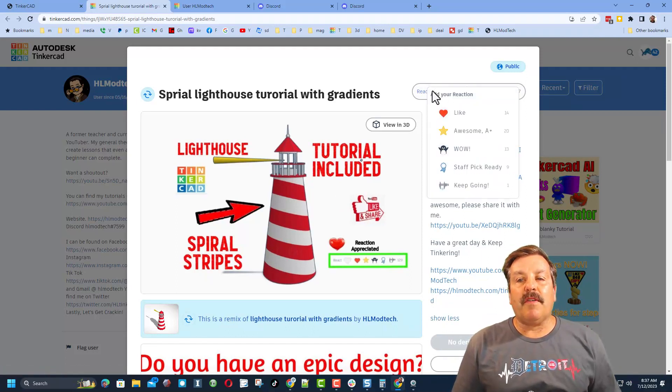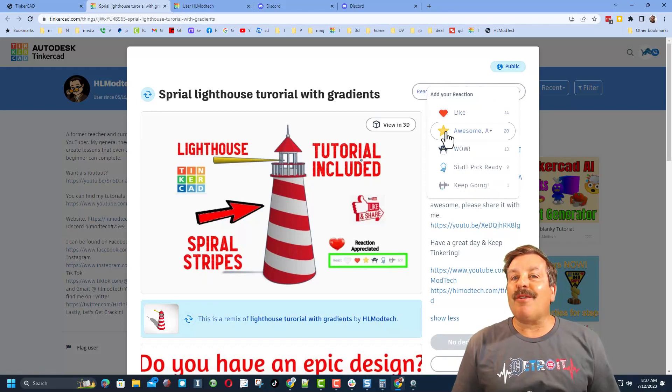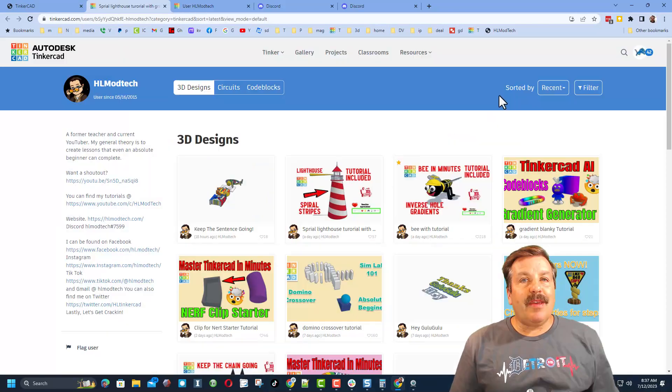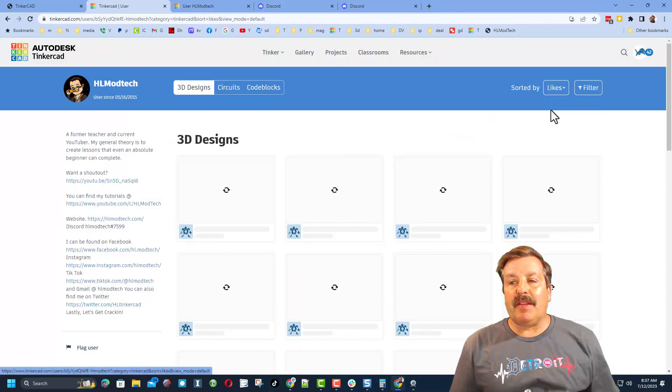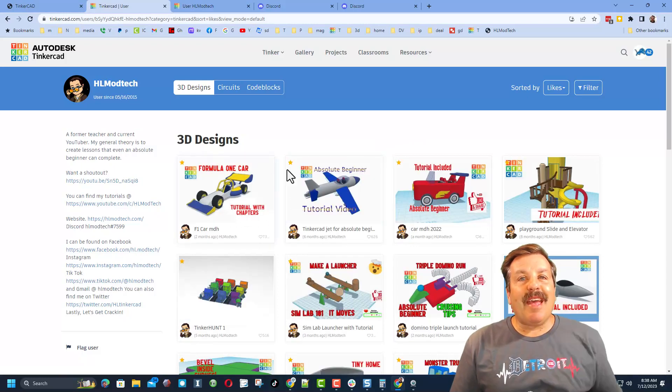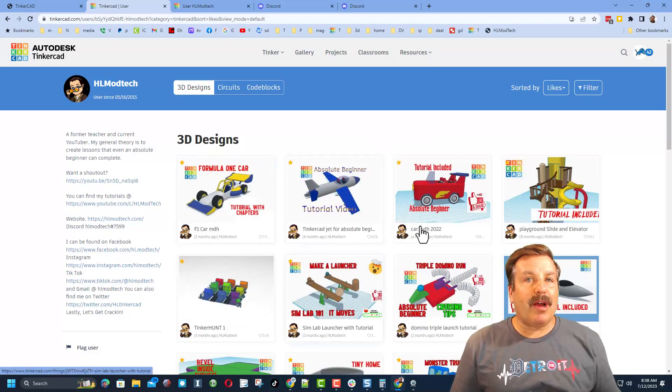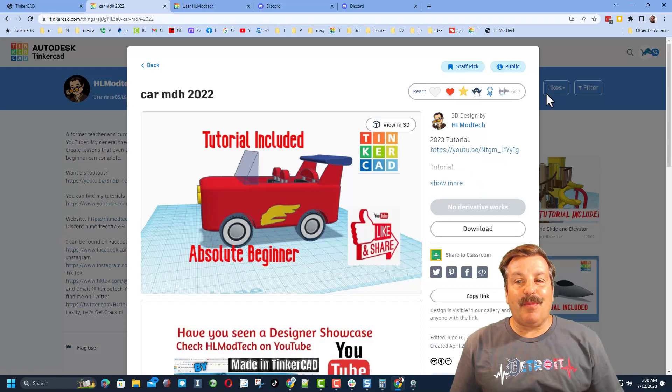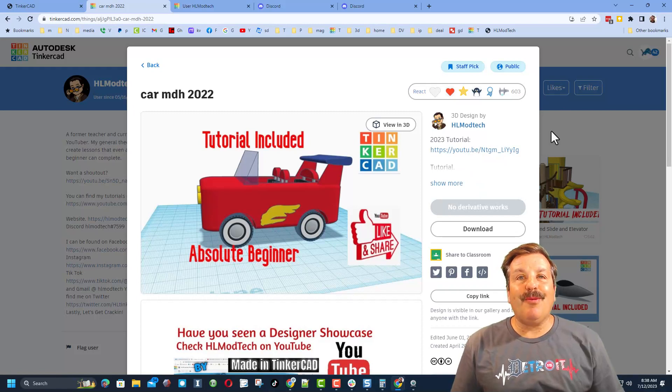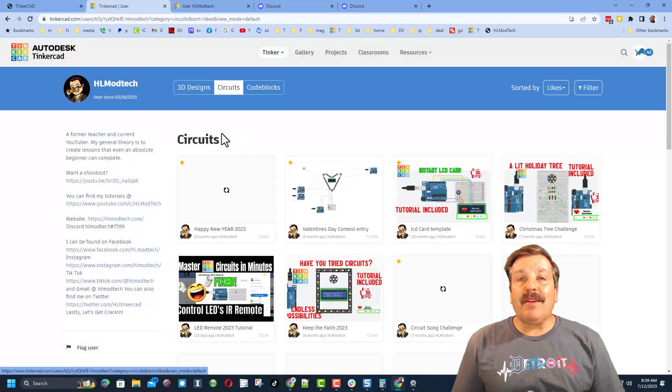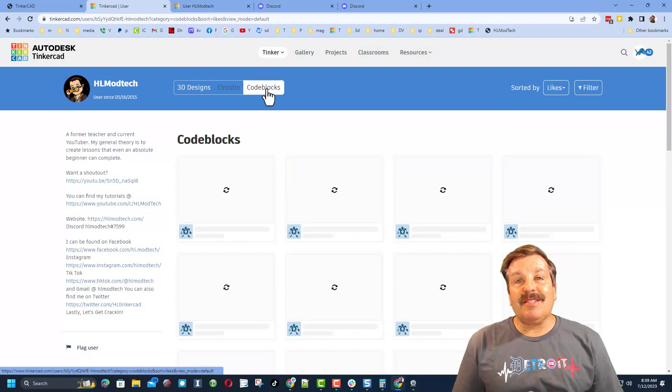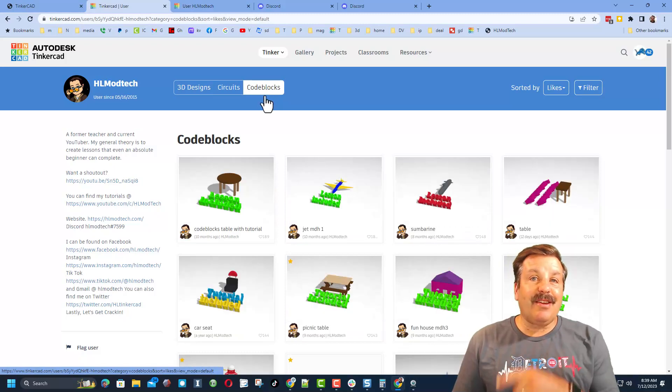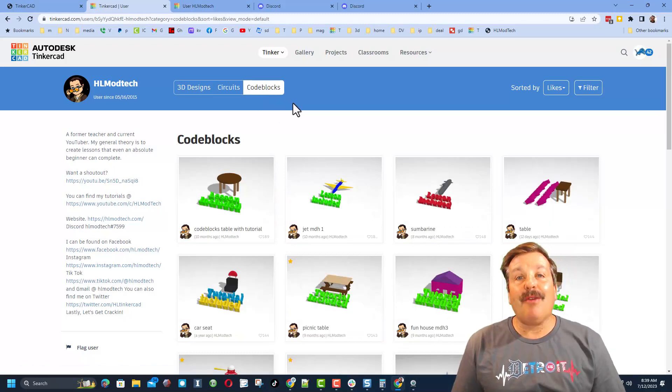Of course friends, reactions are also appreciated. If you'd rather see them sorted by the total likes you can click here and you can check out my most popular projects. Of course no matter which design you pick there will be a tutorial. Don't forget friends, there are also circuit designs and code block designs that you can check out as well.